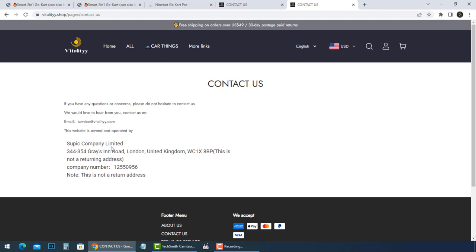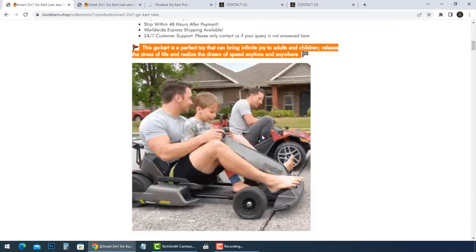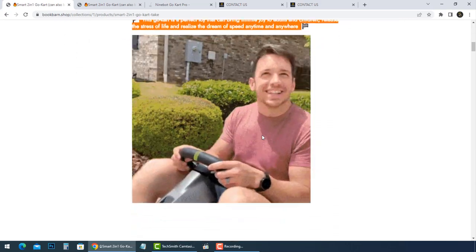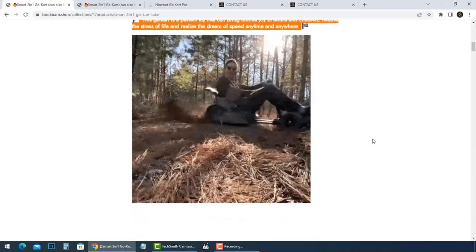This online store belongs to Supic Company Limited, and we found it has many scam issues. The chances of getting your money back is pretty slim. Unreliable websites like these are not safe to shop from.